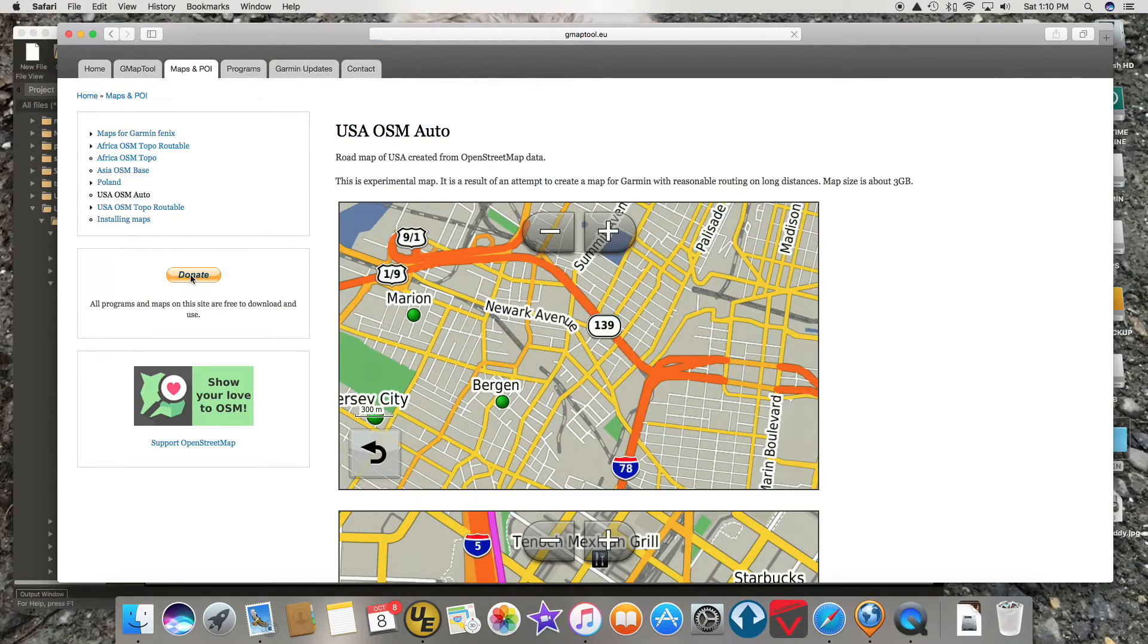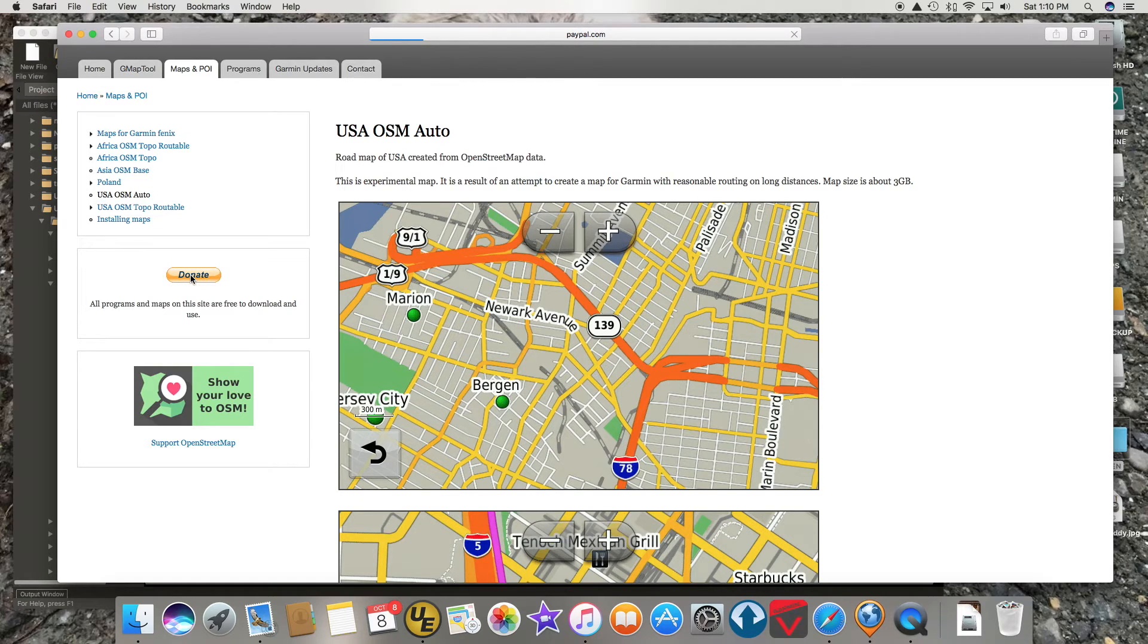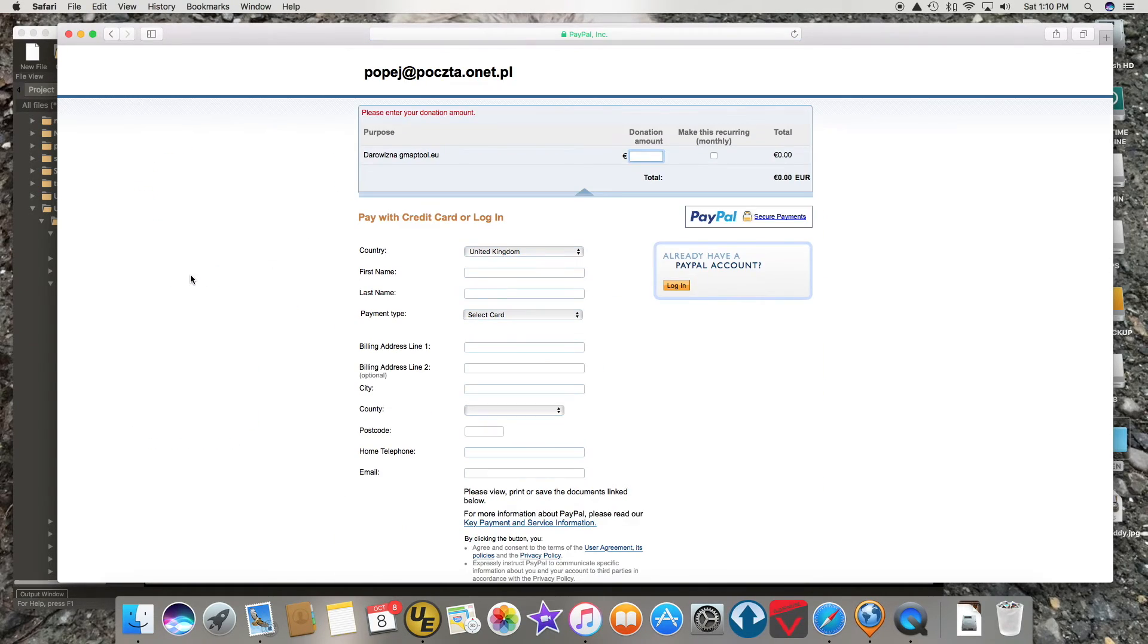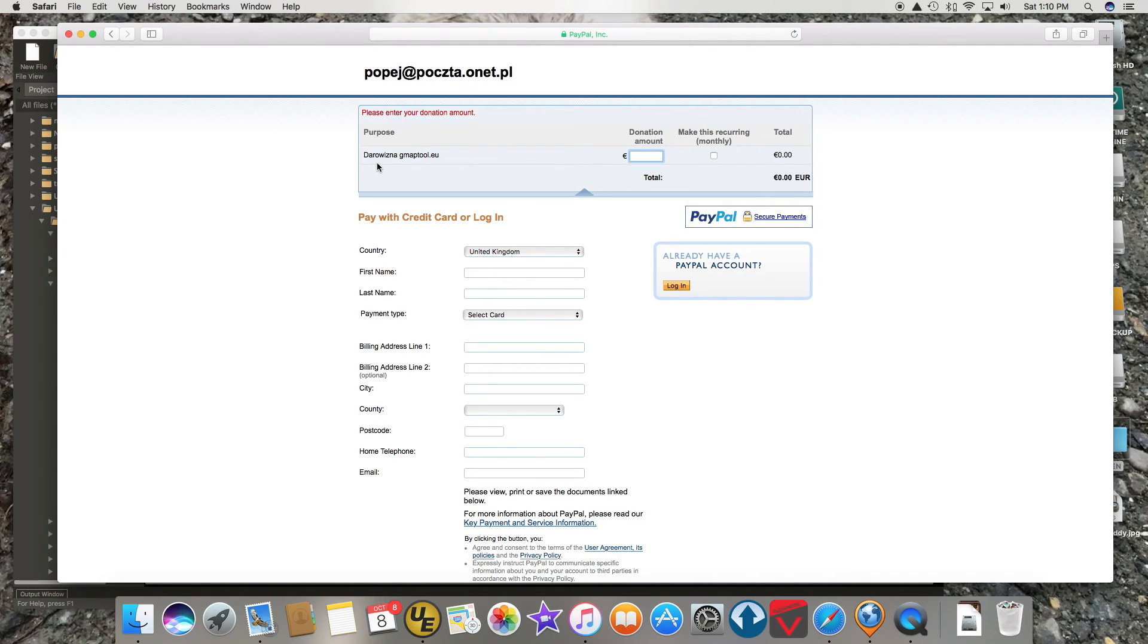One last thing is, you might want to go back to that website and notice the Donate button. And click on it and give this guy a little love. I'm sure he put a lot of time and effort into making these maps available to us. Thanks for watchin'.